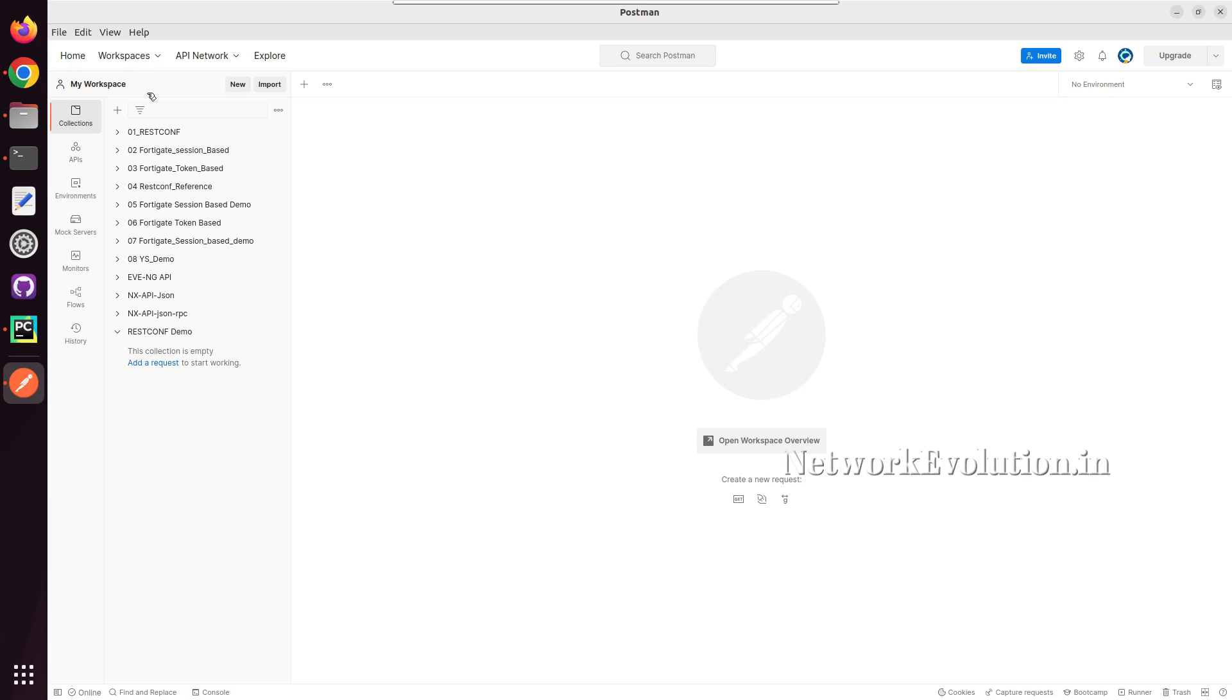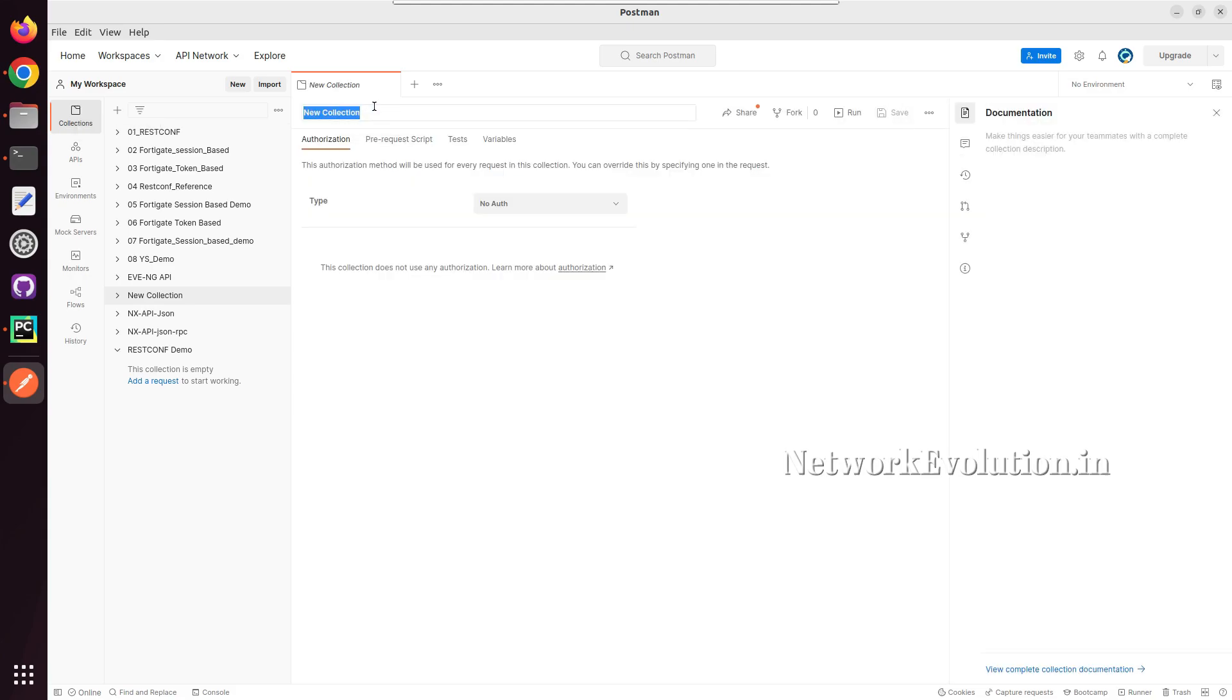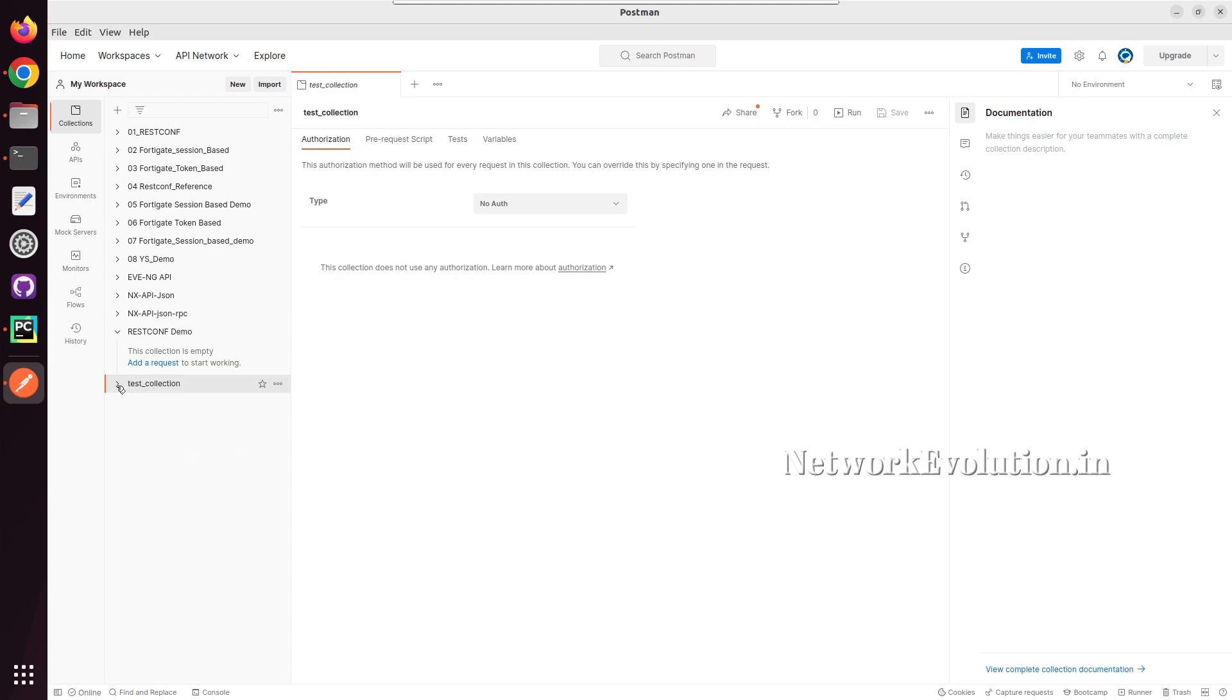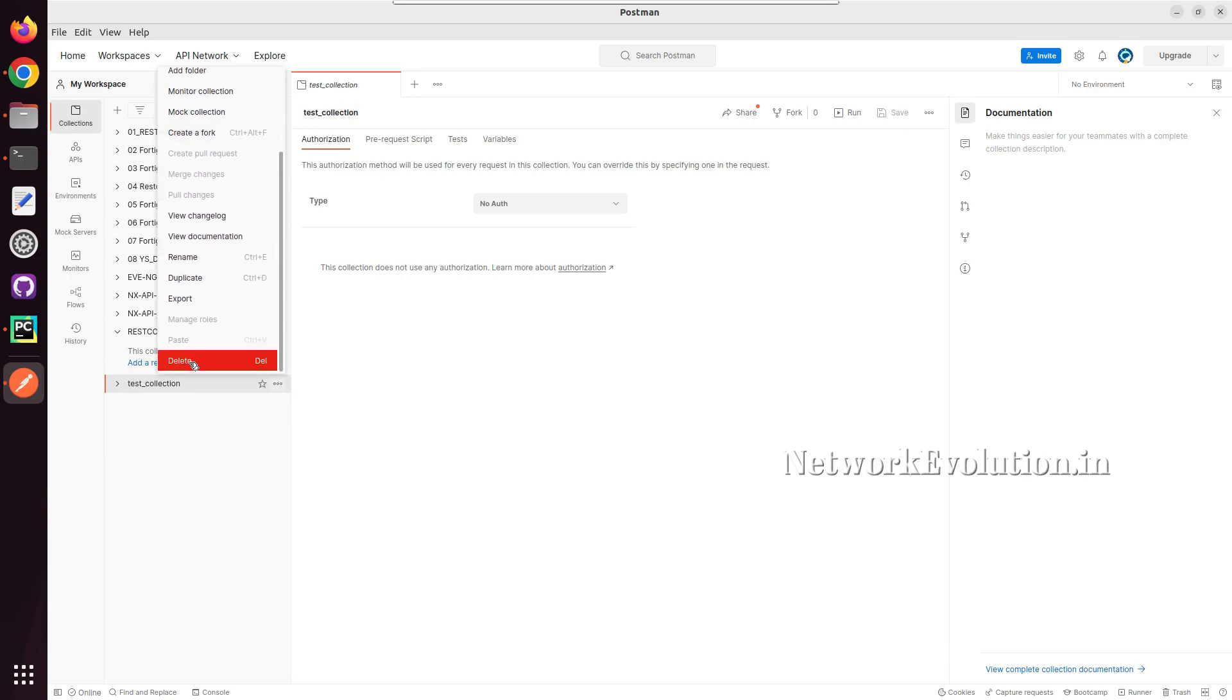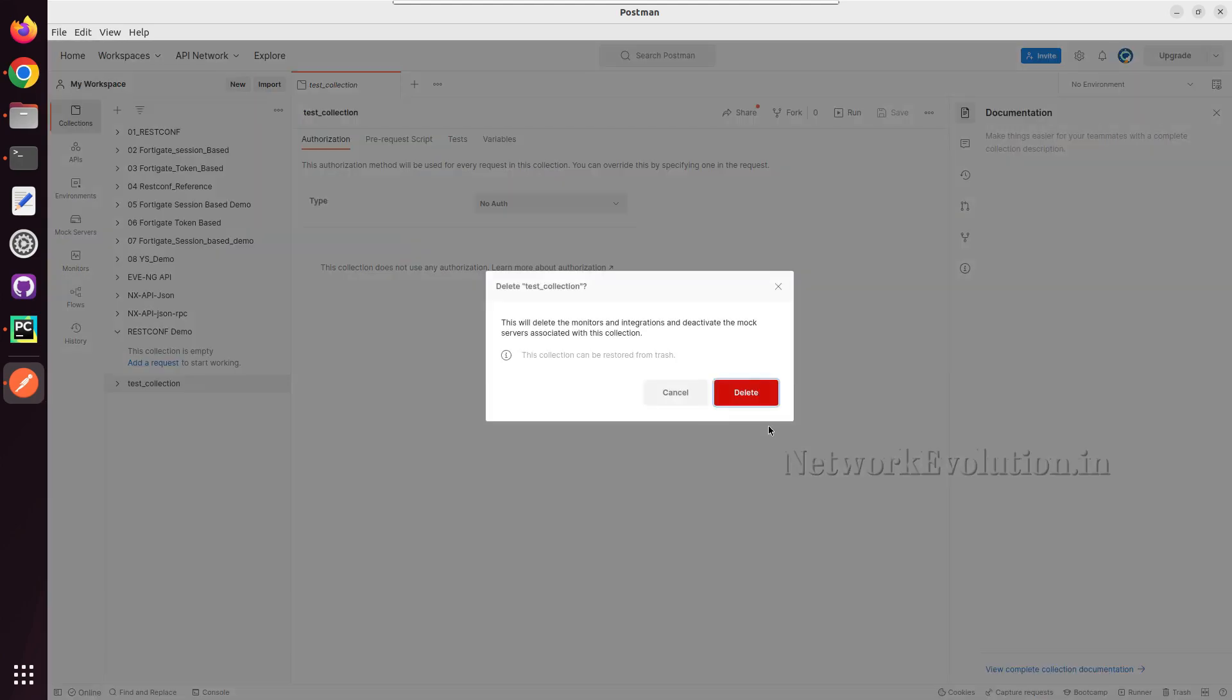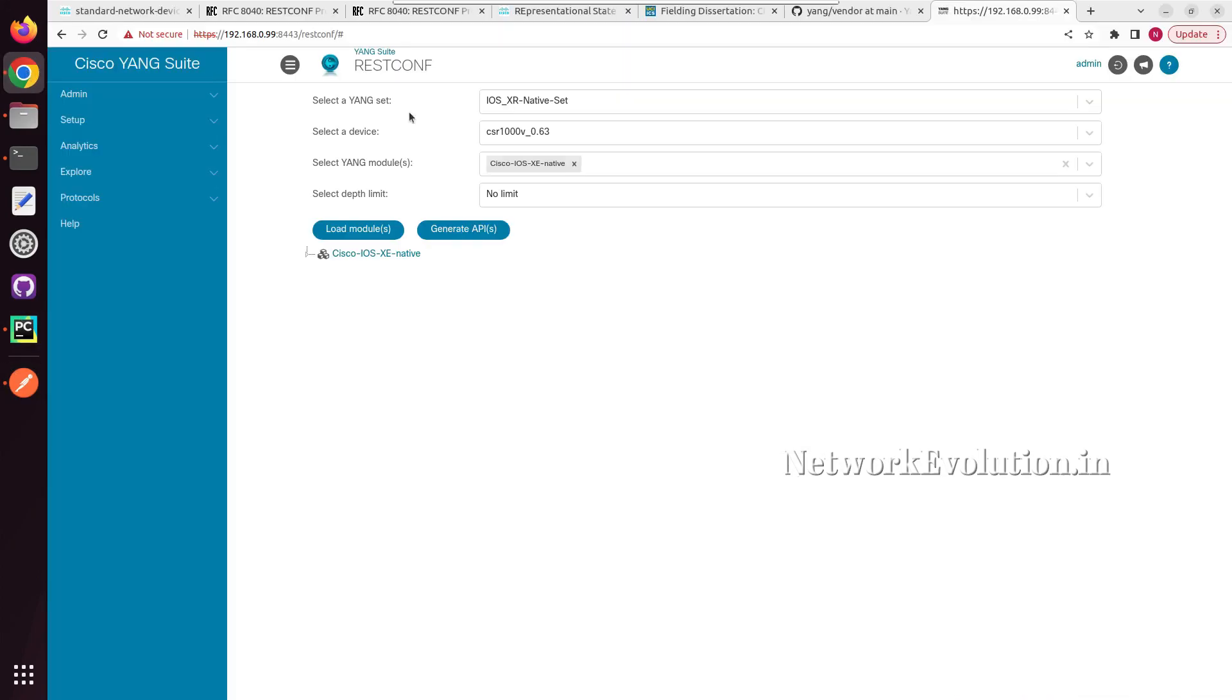If you want to create a new collection, you can click on this plus button and give a name. I will give test collection, and this will create the collection here. I will delete this. I have already created a collection here, restconf demo. I will be using this for testing the restconf connections.